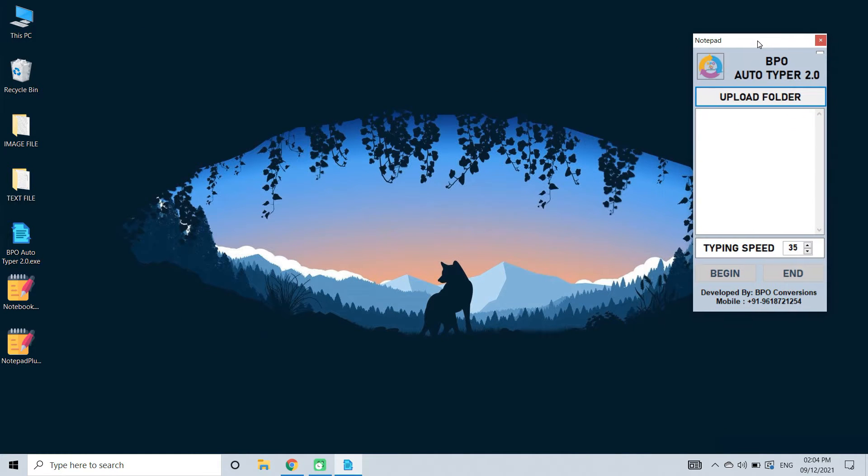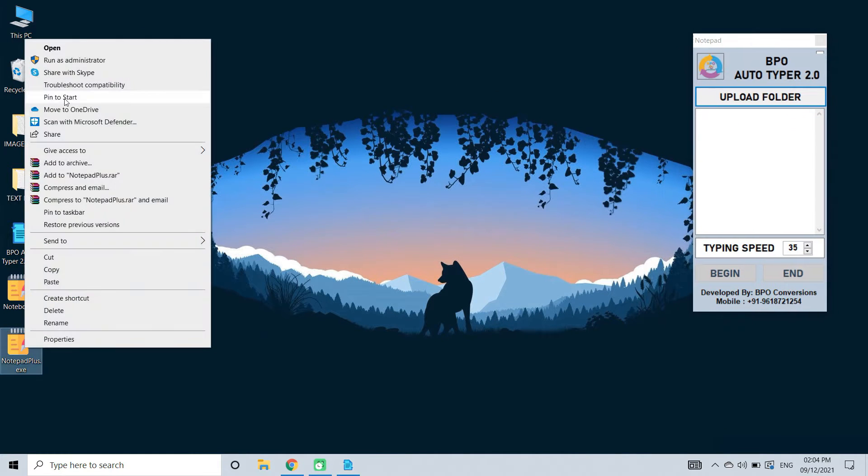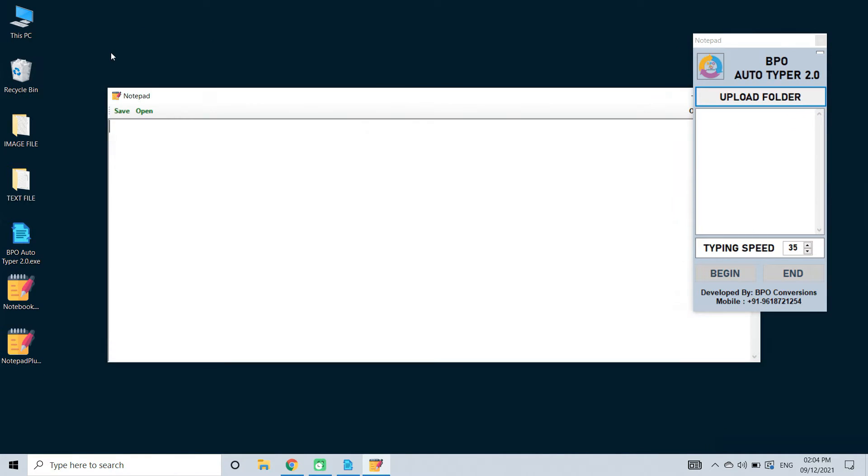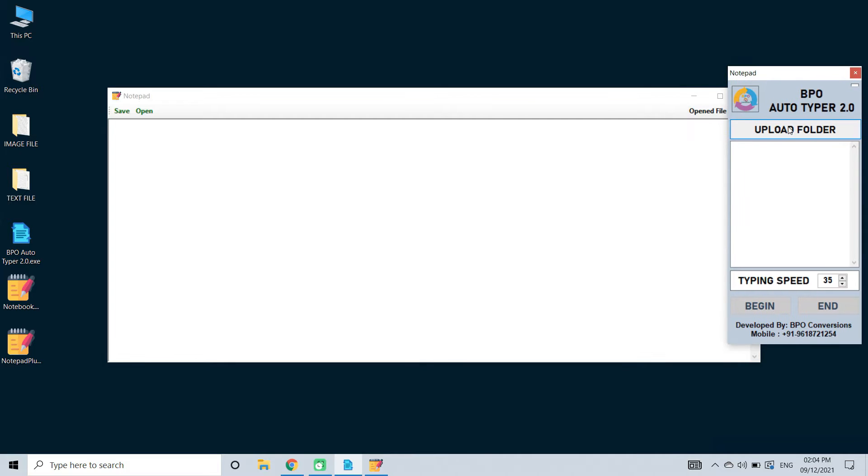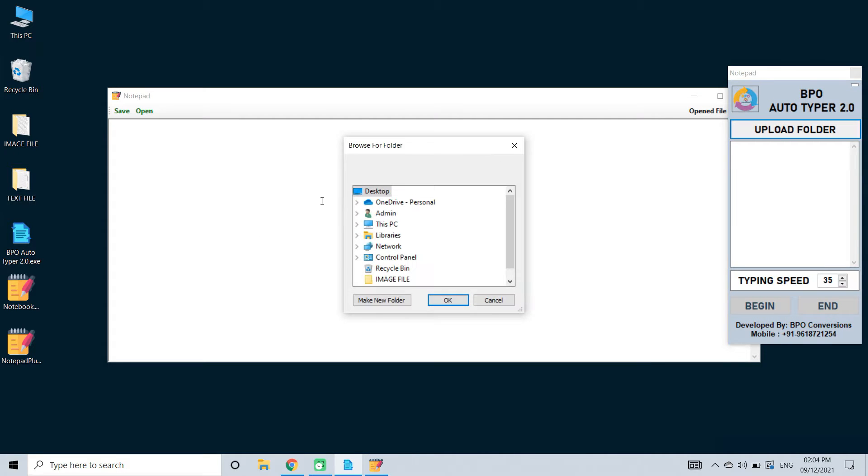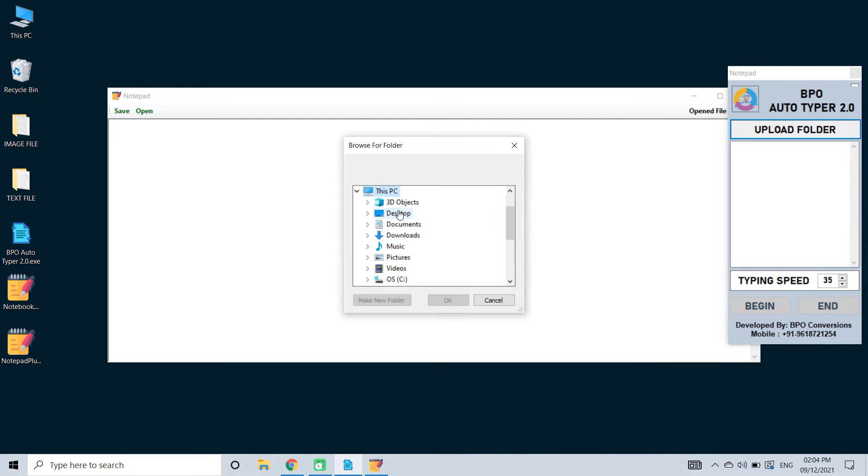Now open BPO text transfer autotyper. Open company notepad plus software. Click on the upload folder and select text file folder.